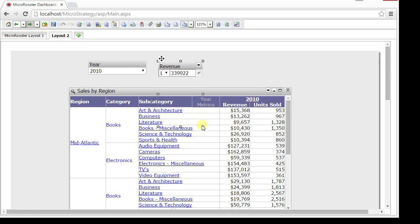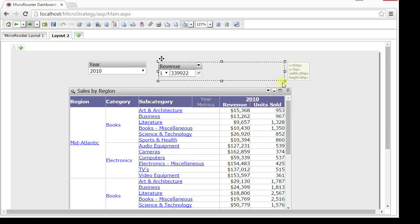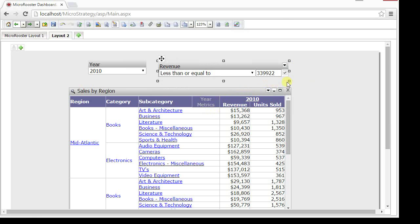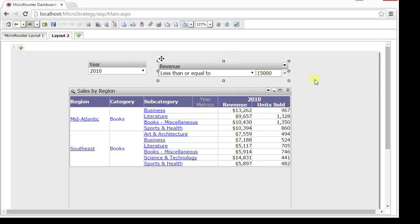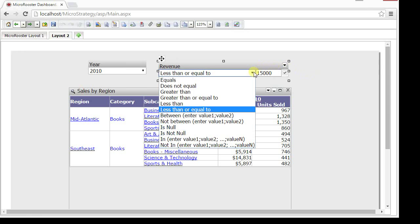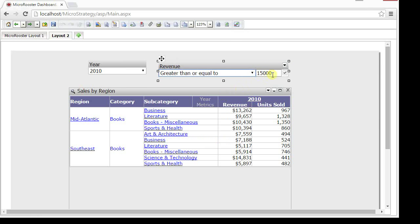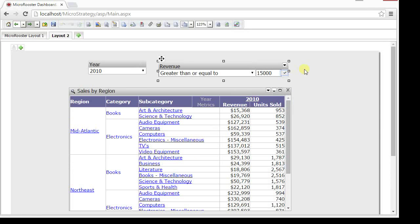This one is squished. Let's move it to a different location so we can actually see it. Resize it. There you go. So it's revenue less than or equal to a value. I'm going to change the value of 15,000 and apply. There you go. It's just returning those values that are less than or equal to 15,000 in the year 2010 or greater than and reapply. So that's the qualification metric condition.